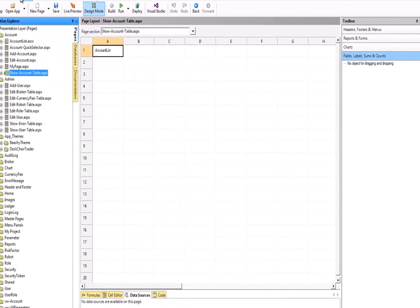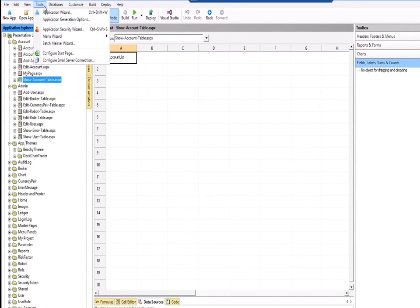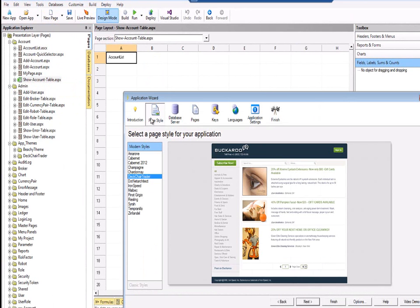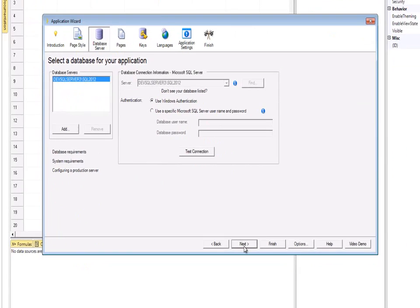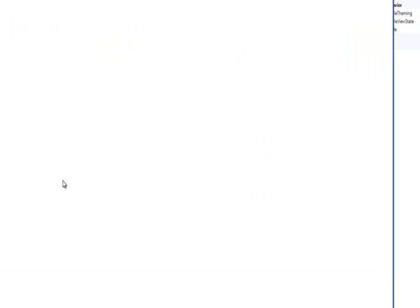Once that's done, we can go back into Ironspeed, and we need to do the View Refresh to bring in that new theme. We can then go back to our wizard, Page Styles, and if we look down the list of page styles we can now see we have the Ironspeed theme. I can use that theme, but of course it looks exactly the same as my DectureTrader theme, which I copied from the existing Chardonnay theme. Let's choose Ironspeed, finish — and it's just going to do a quick rebuild of the layouts, take a couple of seconds, and then we'll be away. New theme in place.